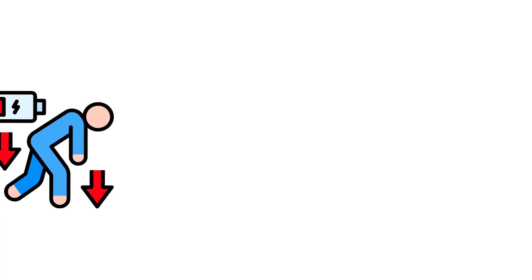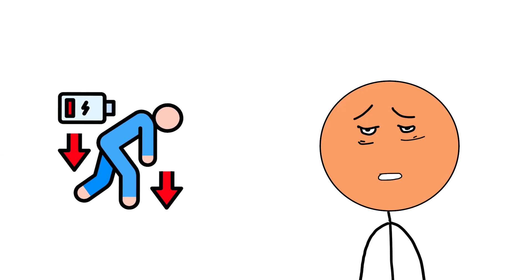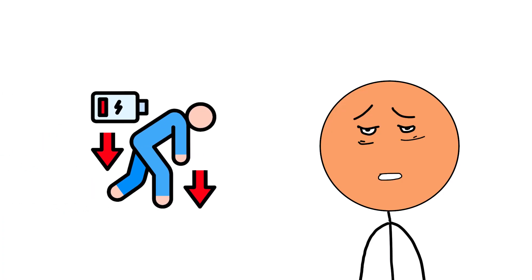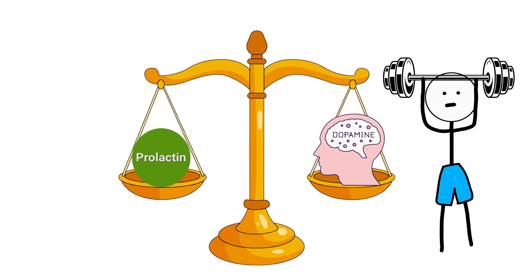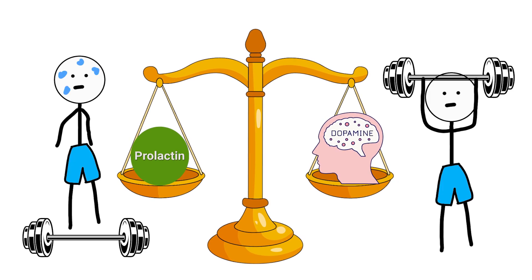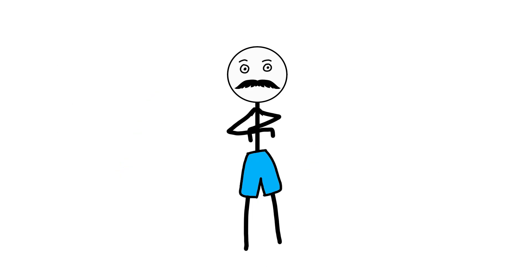When prolactin is too high, motivation drops too far. When it's too low, recovery never fully happens. Prolactin balances dopamine. Push and rest. Effort and release. And finally, there's one hormone that quietly holds everything together.